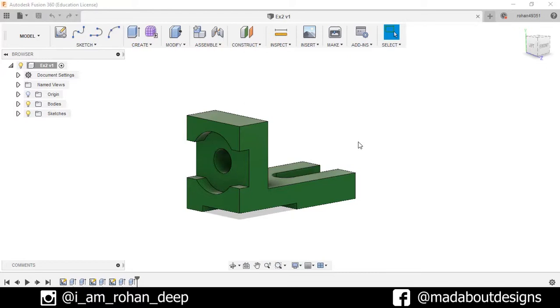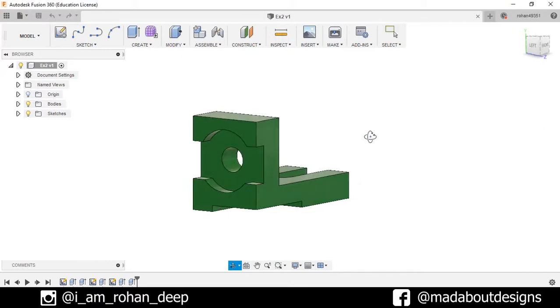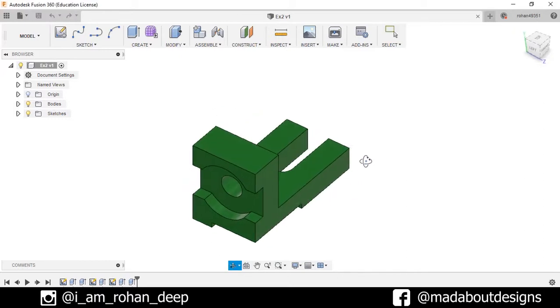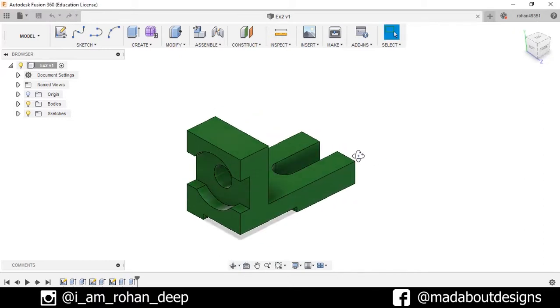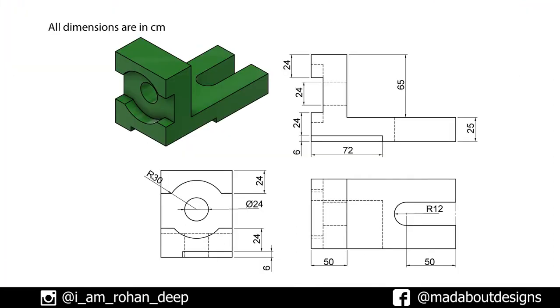Hi guys, welcome to the second exercise of Autodesk Fusion 360 beginner's tutorial. In this video, I am going to show you how to design this figure using Autodesk Fusion 360, and here are the dimensions of the figure.